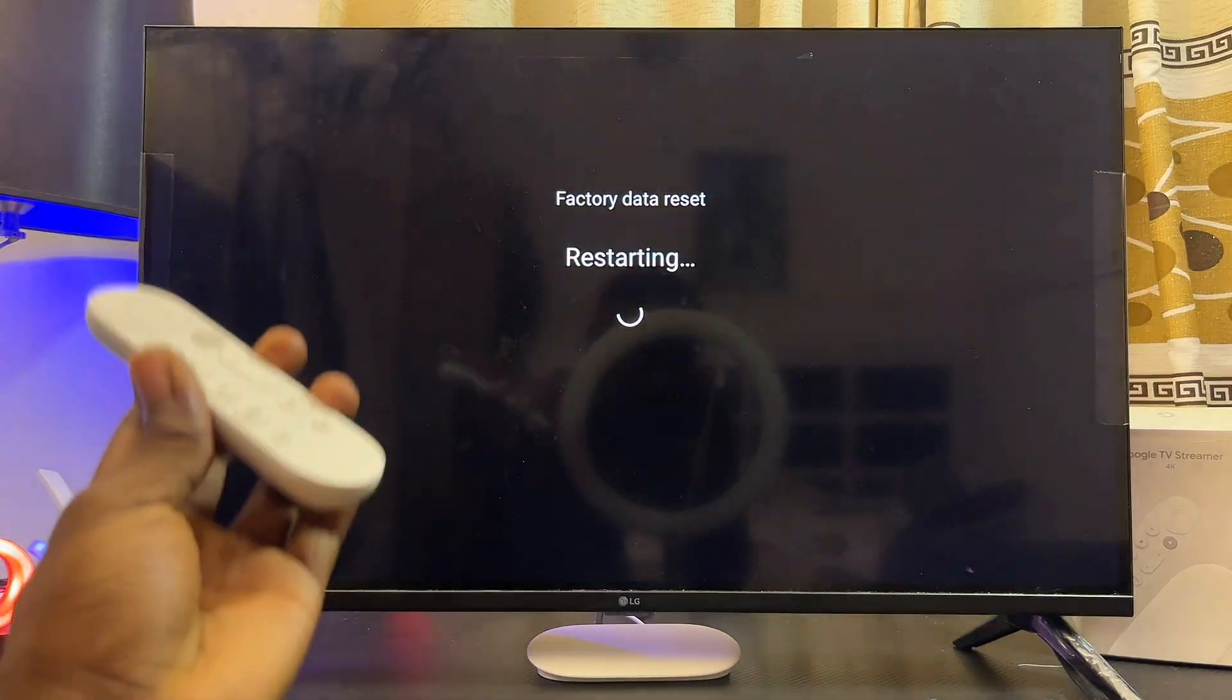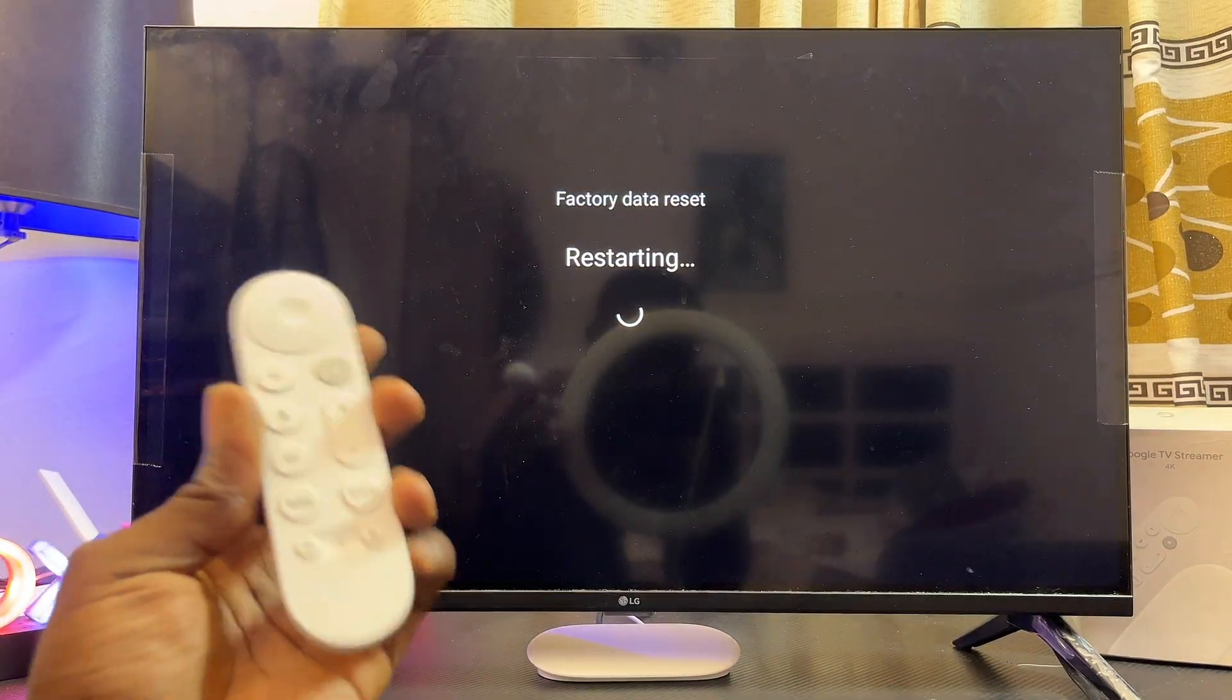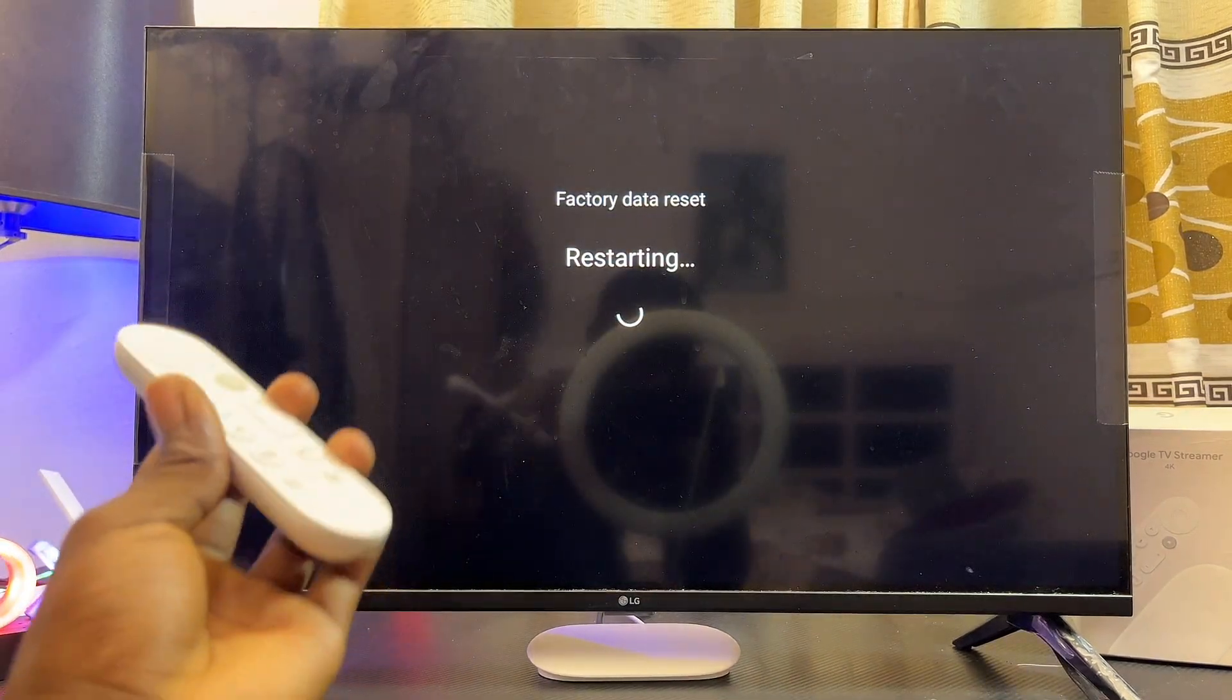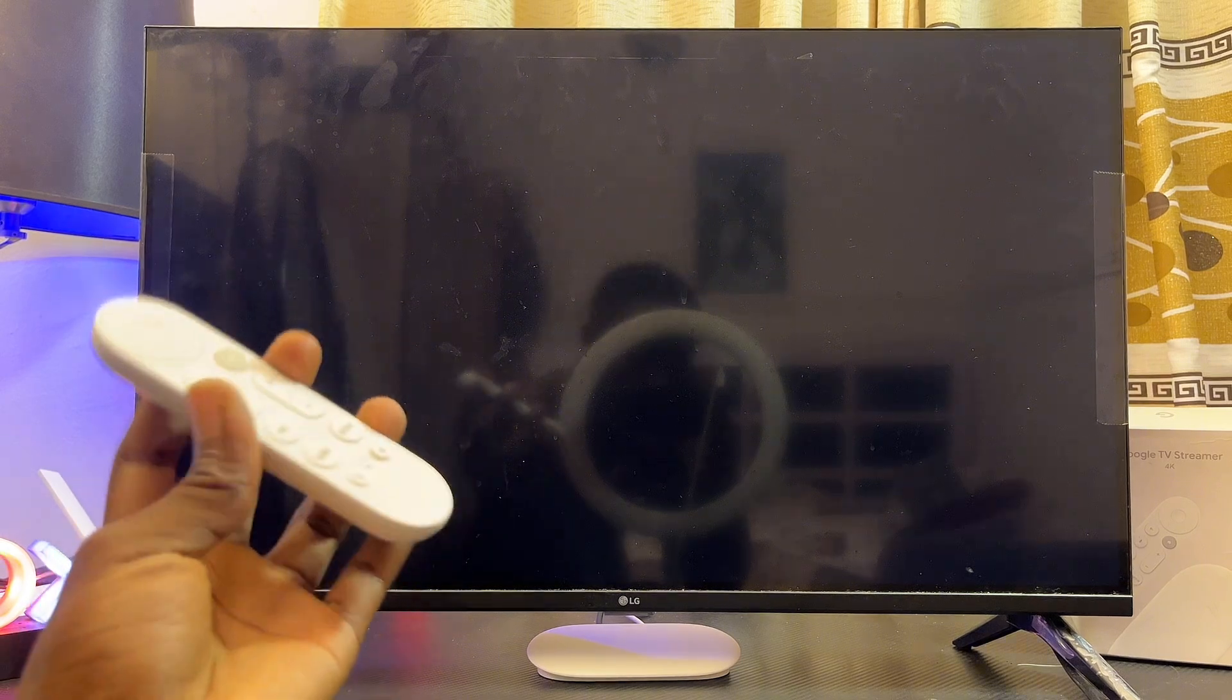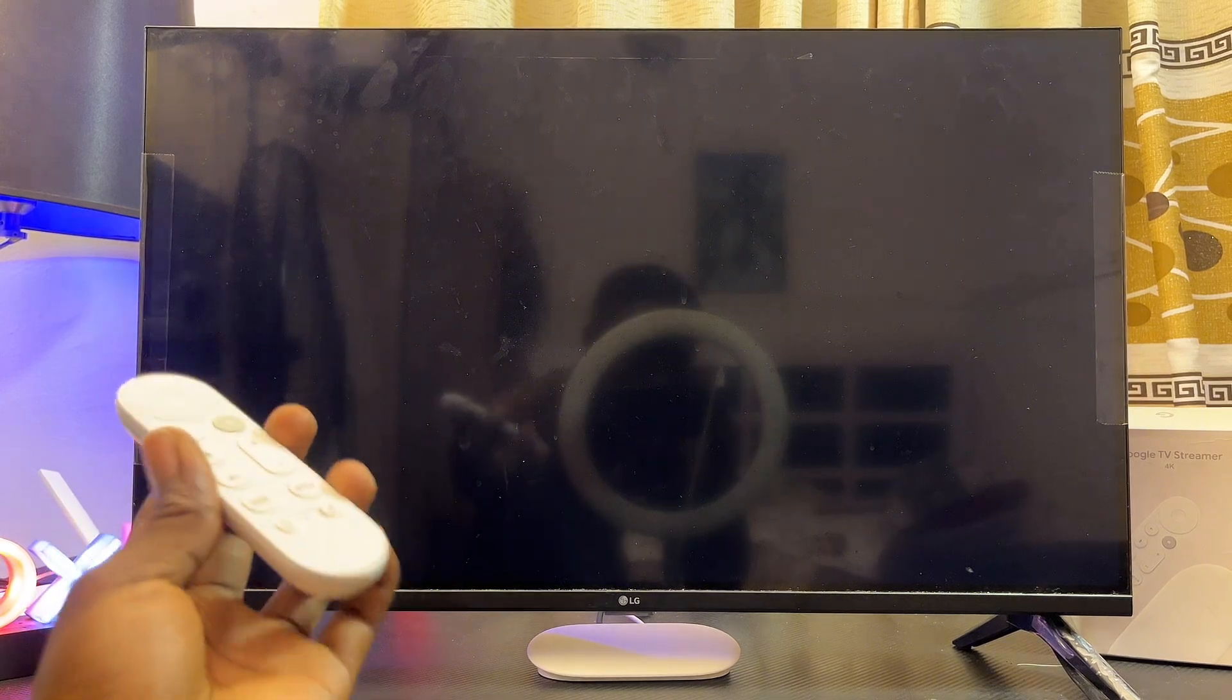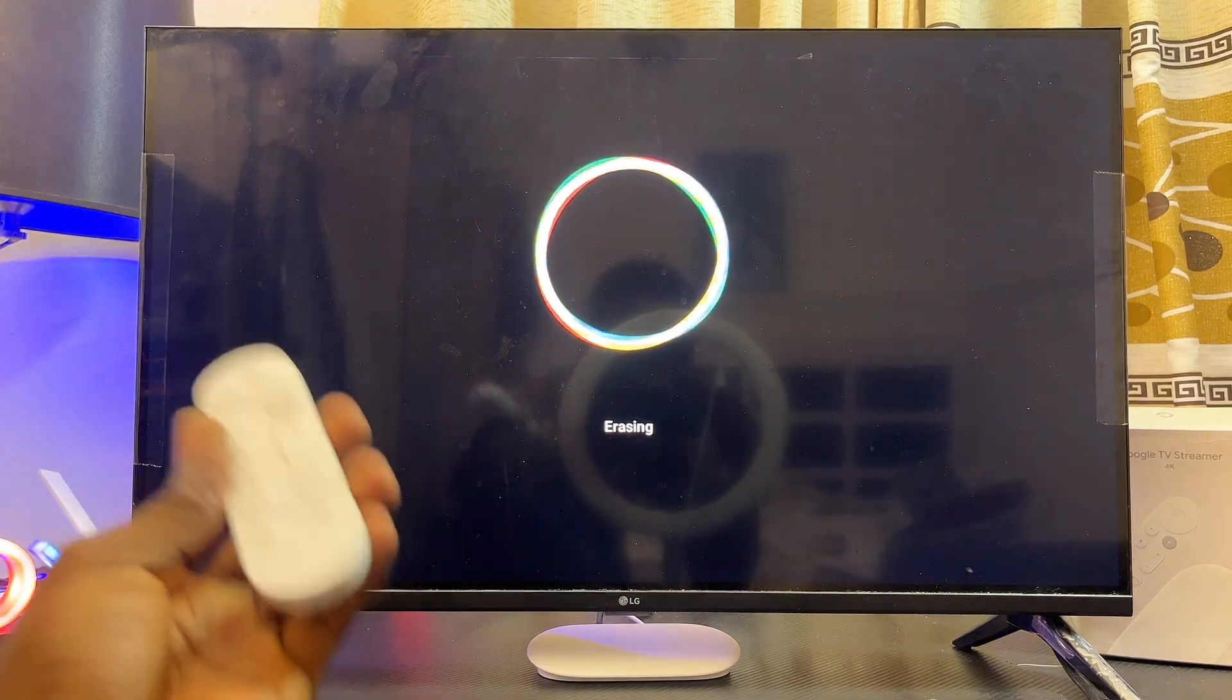This is just another warning and at this point you just want to give it some few seconds to start the factory resetting process and complete it. It might actually take a couple of minutes, but once it is done you're going to be taken to the initial setup process.